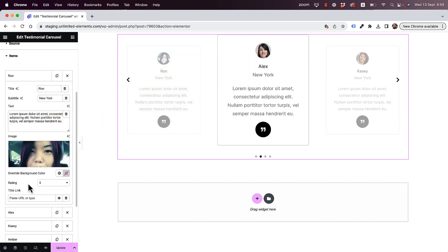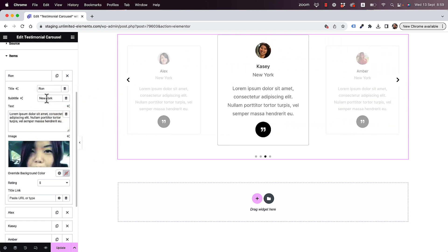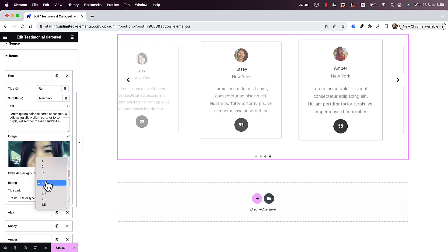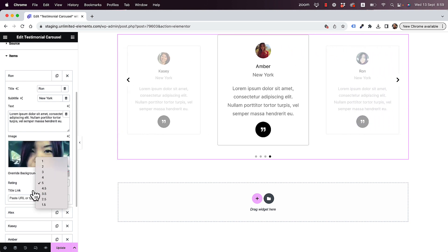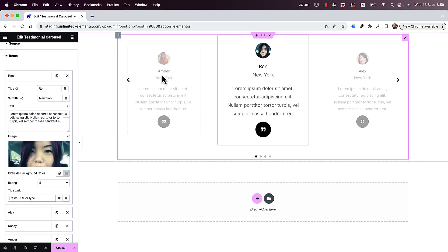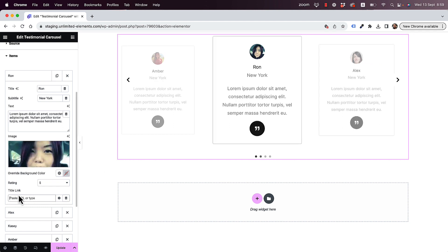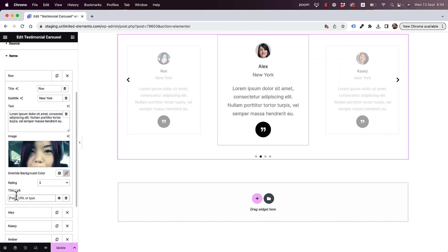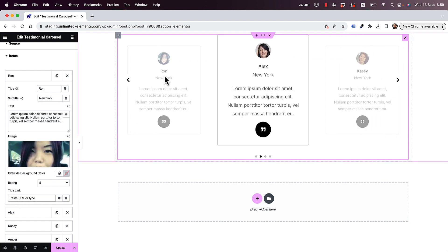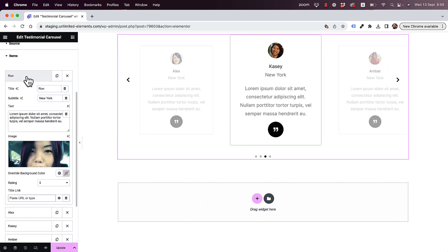Over here we put in the title, subtitle, text, and rating for each one, so you can change the rating if you want to. You can even link the title — you can decide that the title is going to go to a separate link.